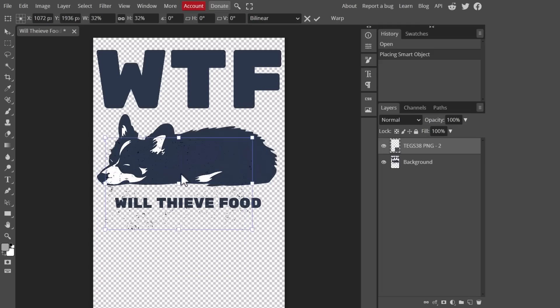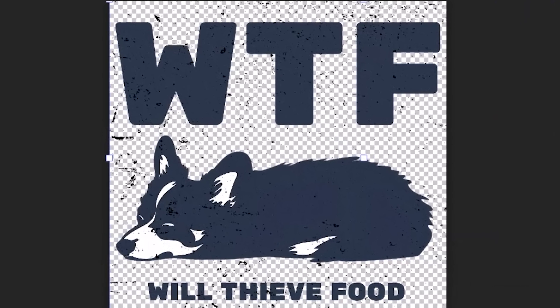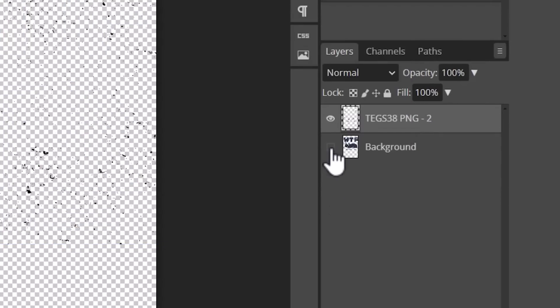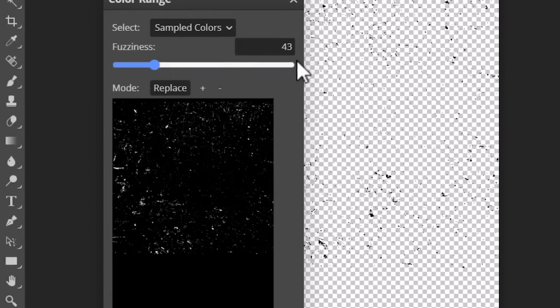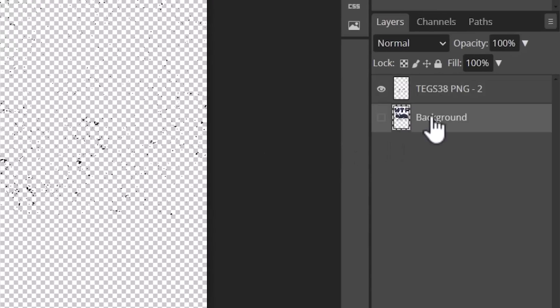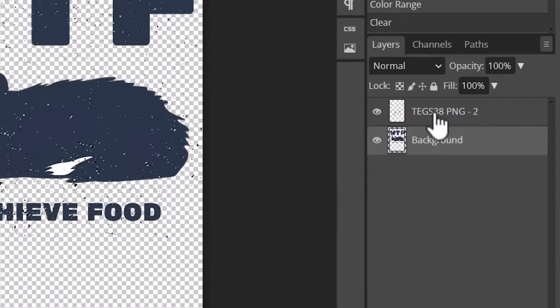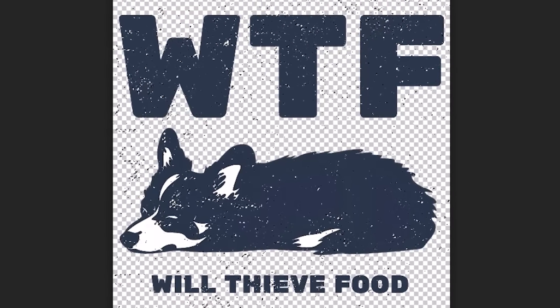Alternatively, if you already have a picture of a distressed texture, you can just use that. Once I had my texture, I came to the free Photoshop clone Photopea, uploaded my t-shirt design, and placed the distressed texture on top of it. Then I right-clicked the texture layer and clicked Rasterize. Then I hid the t-shirt layer, clicked Select, chose Color Range, and set it all the way to 200. Then I selected the t-shirt layer, clicked Edit, and clicked Clear. Then I unhid the t-shirt layer and deleted the texture layer. And that's it — we now have our own AI-generated t-shirt design that is ready to sell.